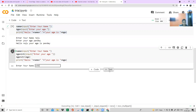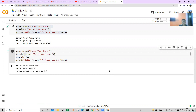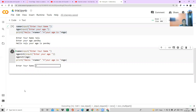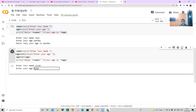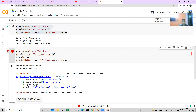Let me run this program. I enter Rohit, age 15 — it says: Hello Rohit, your age is 15. That works fine. Now let's try Virat with age "Koholi" — a string instead of an integer. It gives an error: invalid literal for int() with base 10: 'koholi'. It's telling me the age entered is wrong because it expected an integer.